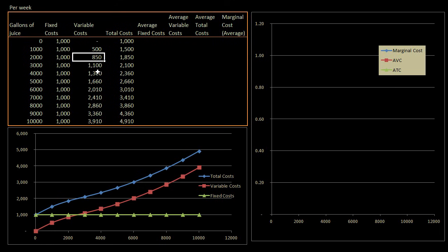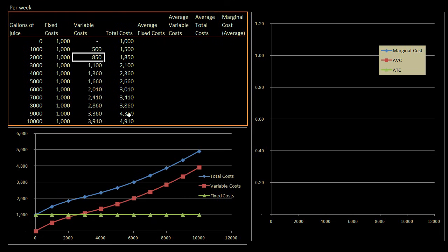But once I tap them out, then I have to go further and further away. So maybe it's costing more to transport them, or maybe these other suppliers don't take me as seriously, or I go to slightly more expensive suppliers because I've tapped out all of the cheap ones. And so my incremental variable cost for the next 1,000 keeps going up and up and up. And the total costs obviously are just the sum of my fixed costs and my variable costs. So if I want to produce 9,000 gallons of orange juice, it's going to cost me $4,360.